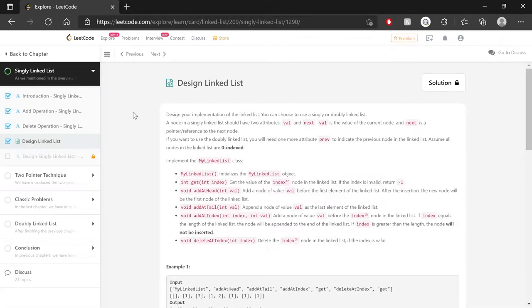Hi there, I'm Nyx, and today's video is all about starting the linked list explore card on the LeetCode website. First up is solving the design linked list problem, and I'll give you all the details of the entire process — through the planning of the algorithm, to the coding of it, to the analysis of time and space complexities, as well as looking at LeetCode rankings. If that sounds interesting to you, stay tuned.